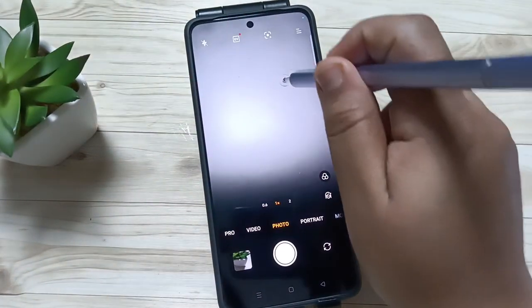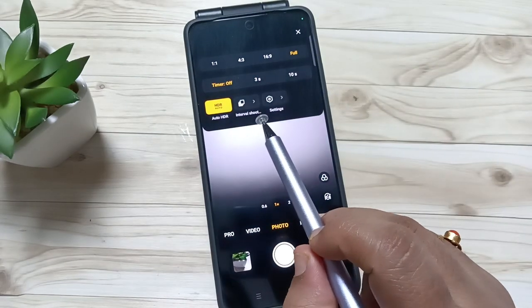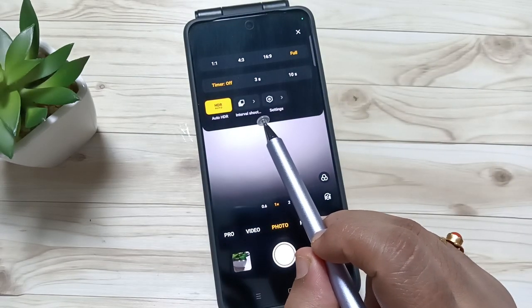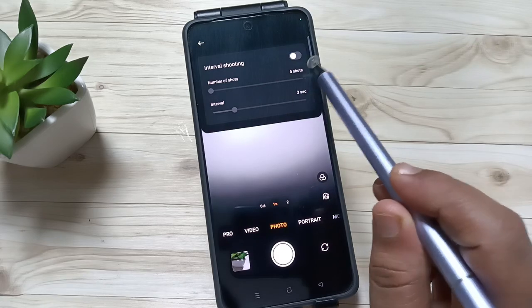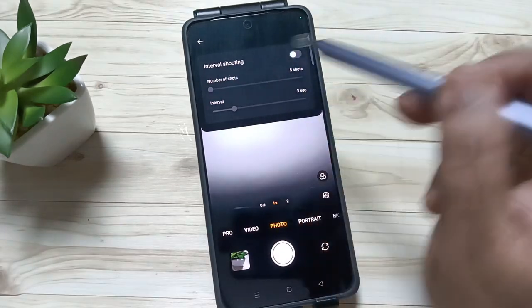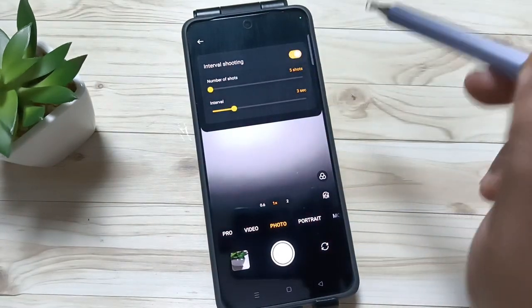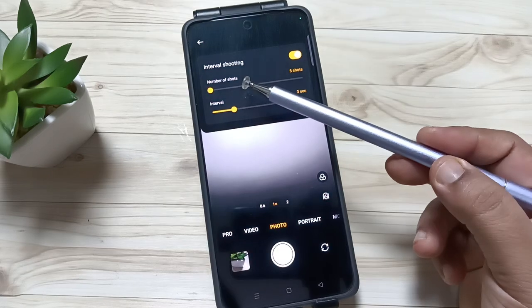Then swipe down. Here you can see the option 'Interval Shoot' — just tap on this one. To enable it, we need to turn on this option: interval shooting. Turn on this one.